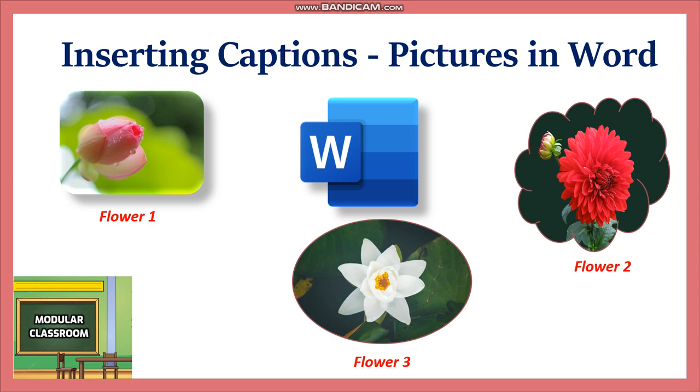In the previous video we saw how to fill the shape with pictures. This is a continuation of that particular video for adding captions. Now we will see how to do that.